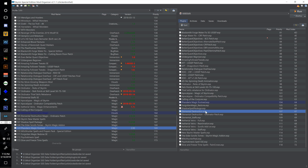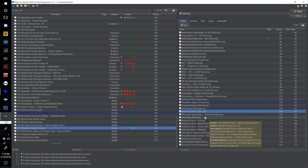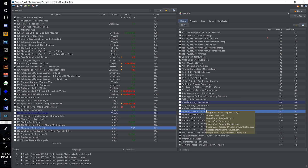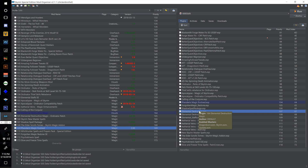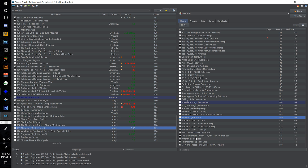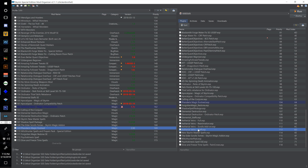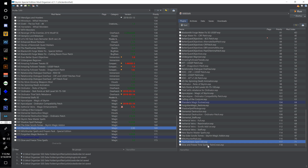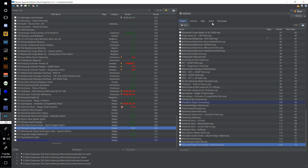We could merge Elemental Destruction in with these spell packages and redirect the Elemental Destruction Ordinator patch to use our new merge as a master, but Elemental Destruction just gave me an error as well. So I'm only going to merge these 10 ESPs: Elemental Staffs, all four of the Ethereal Veins, New Skyrim Master Spells, The Elder Scrolls Tomes Skyrim Magic Addon, Witch Hunter Pack, Psychokinesis Spell, and Slow and Freeze Time Spells.